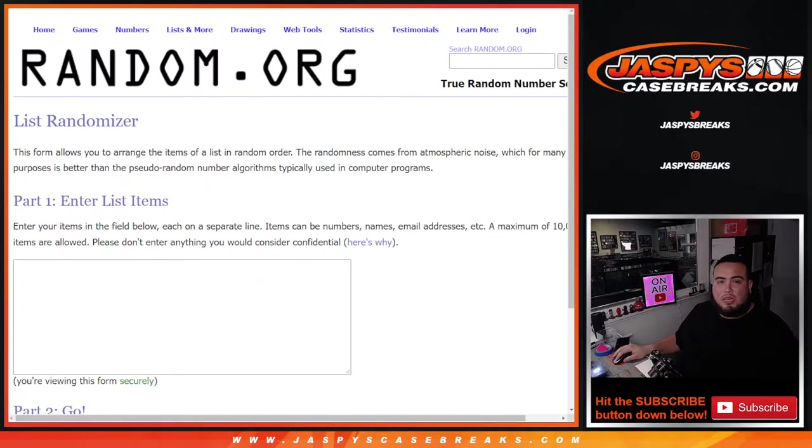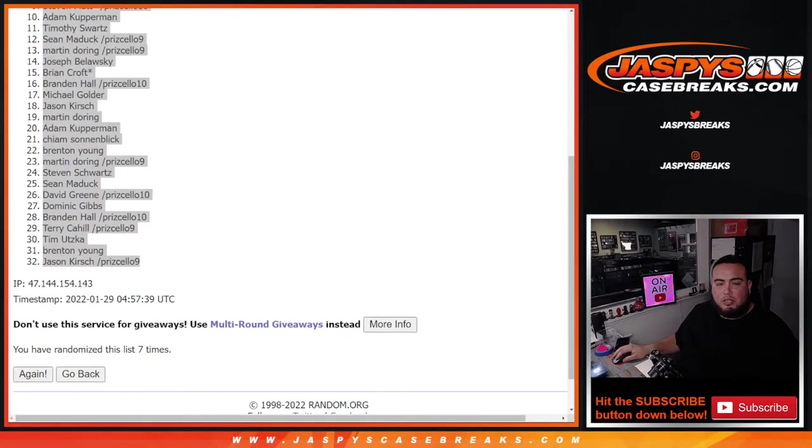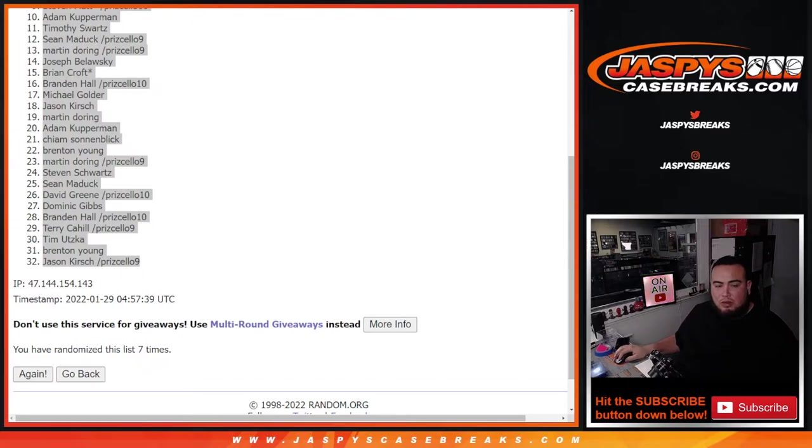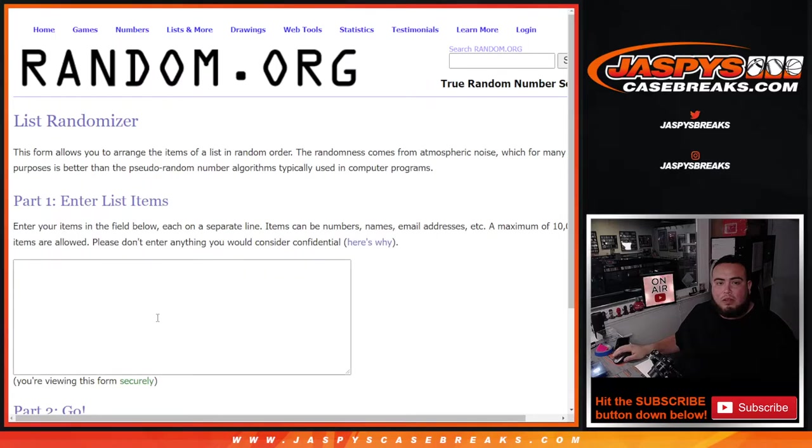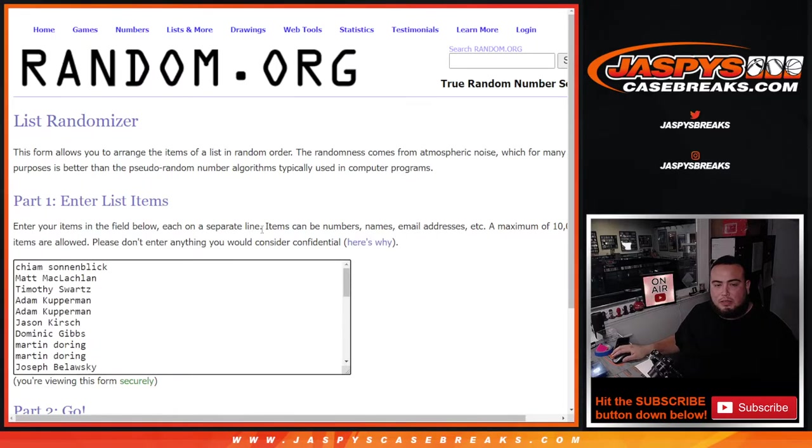Let's get the original customer names that bought in. I usually do it, I got them over here. And let's give away the two spots.